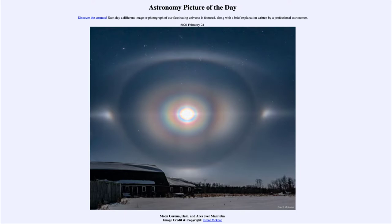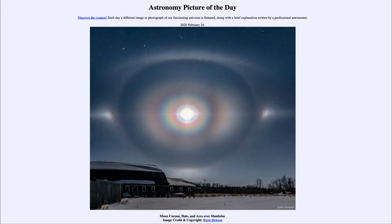Today's picture for February the 24th of 2020 is titled Moon Corona, Halo and Arcs over Manitoba. This is an image taken of the moon. The moon is vastly overexposed at the center in order to bring out some of the other details that we see in the sky. So the moon appears in this image much bigger than it otherwise would be.